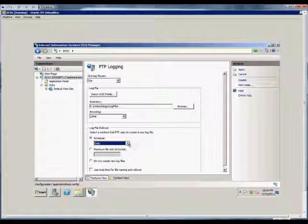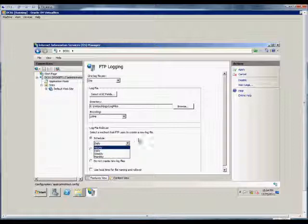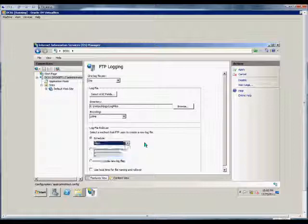If you have a lot of log activity, you want to do it more often so it's easier to search. If you don't have a lot of people accessing, then you can change it to weekly or monthly.